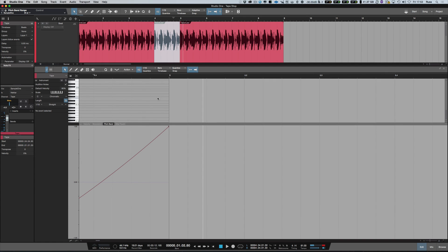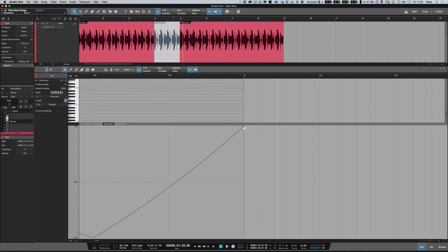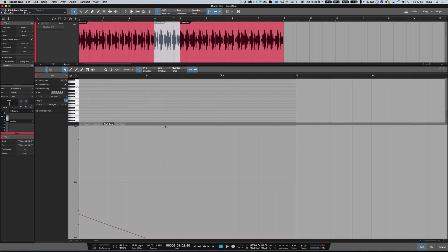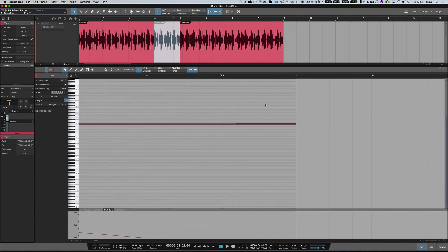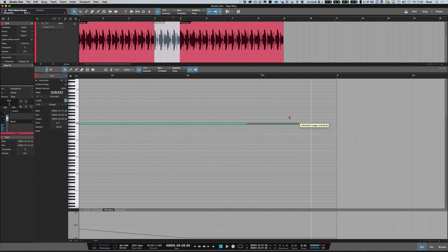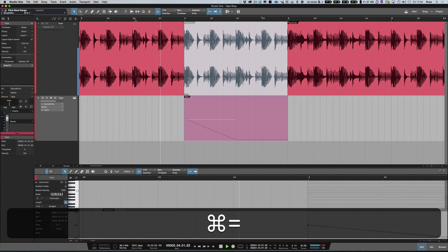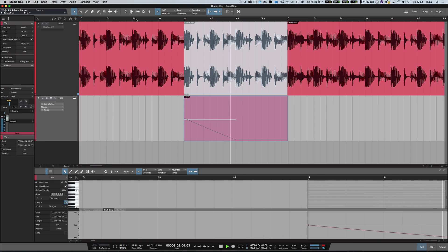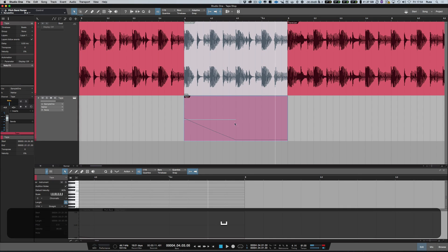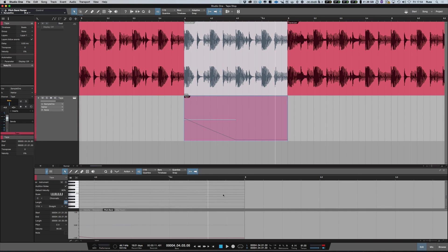One trick that a lot of people do when they produce this kind of thing — if we just lose that curve for a second — is they would stop the audio sooner so it actually comes to a complete stop. What we could do is grab that audio and bring it back to about halfway through the bar, bringing it down there so we can see what's going on. You just take it a little beyond that point.